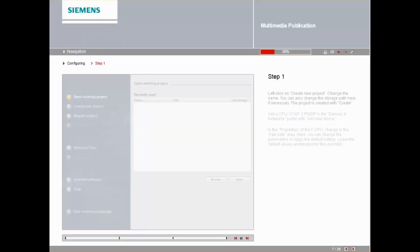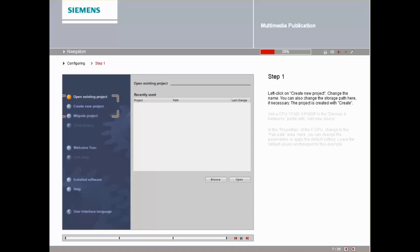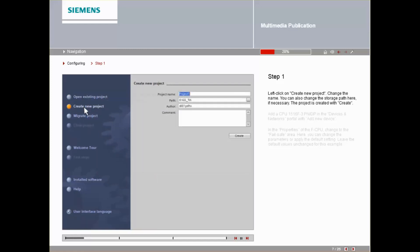Left-click on Create New Project. Change the name. You can also change the storage path here if necessary. The project is created with Create.